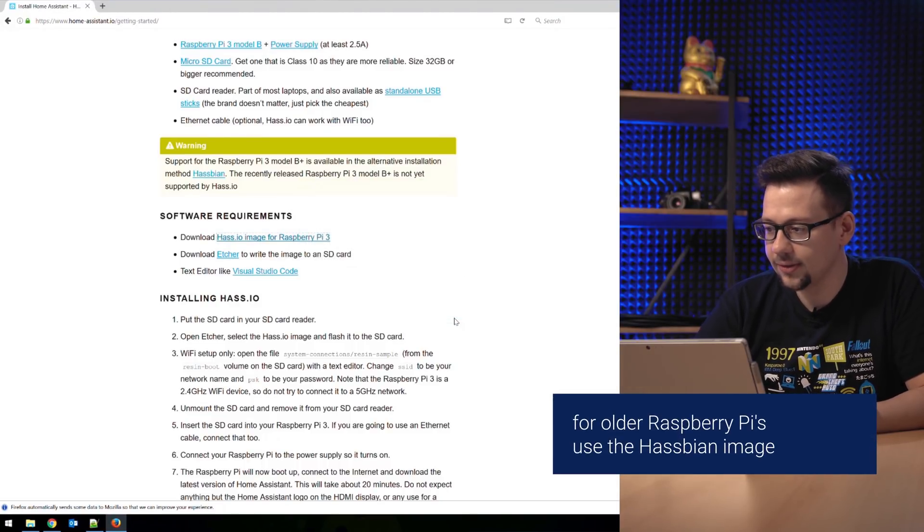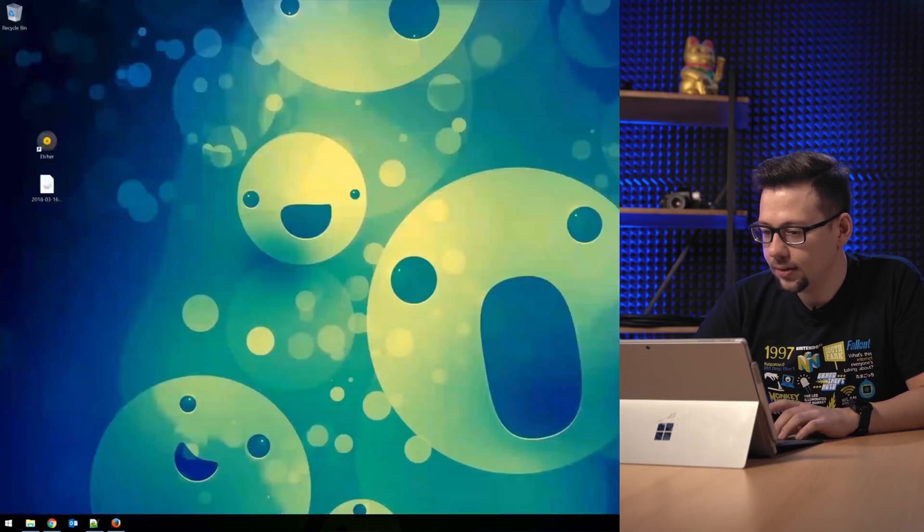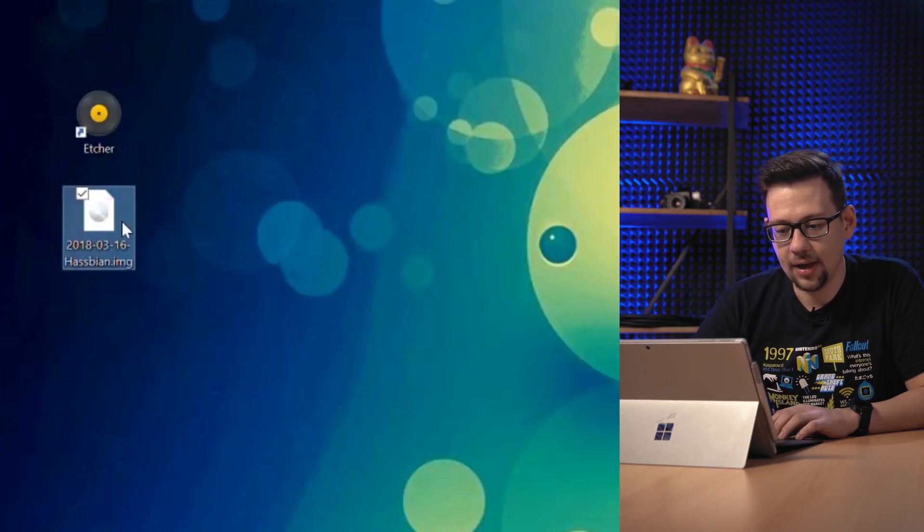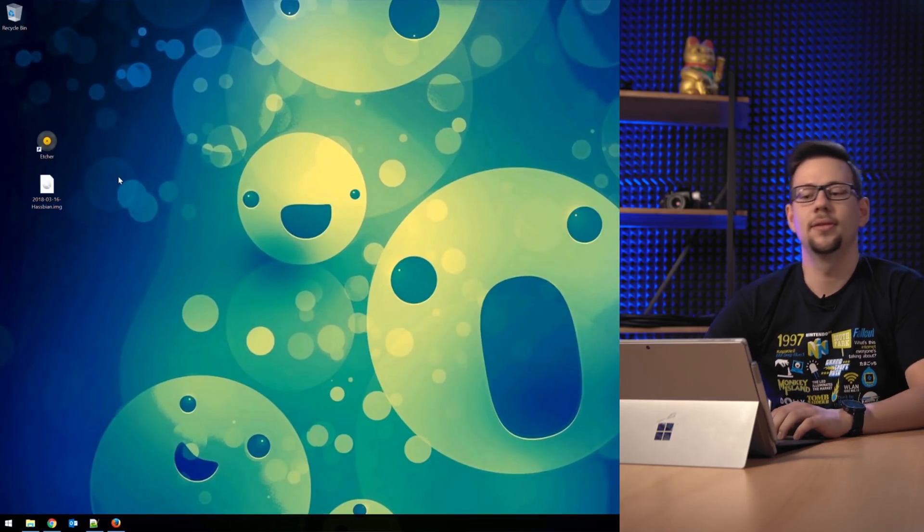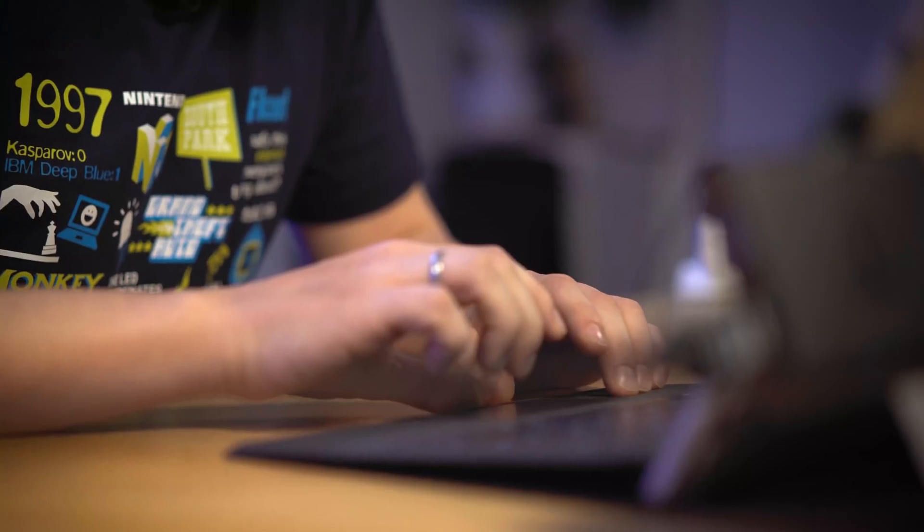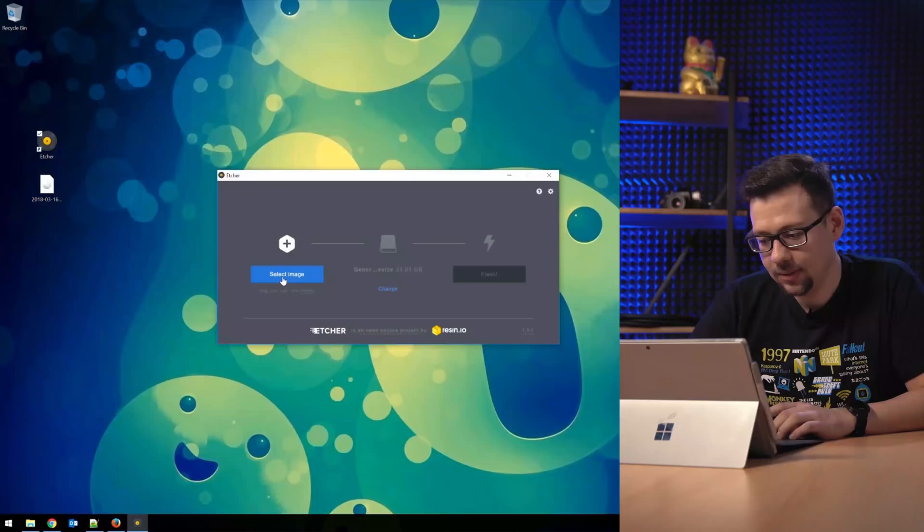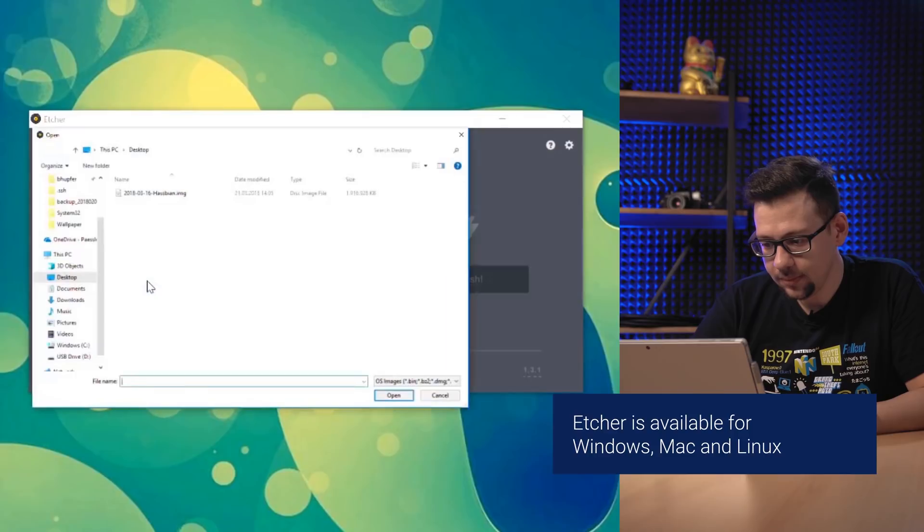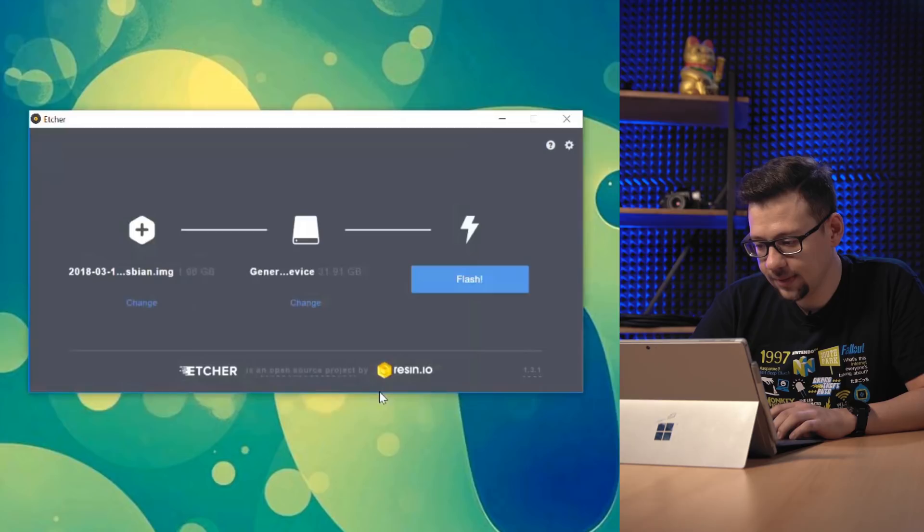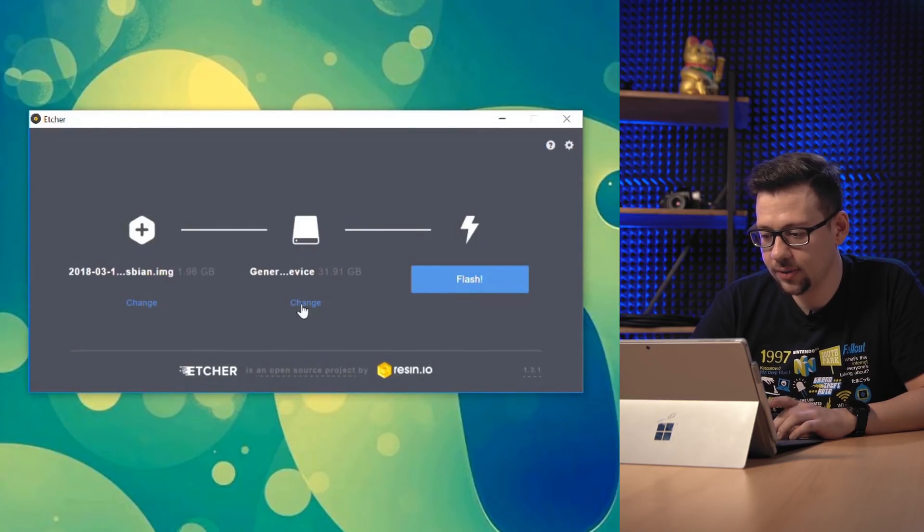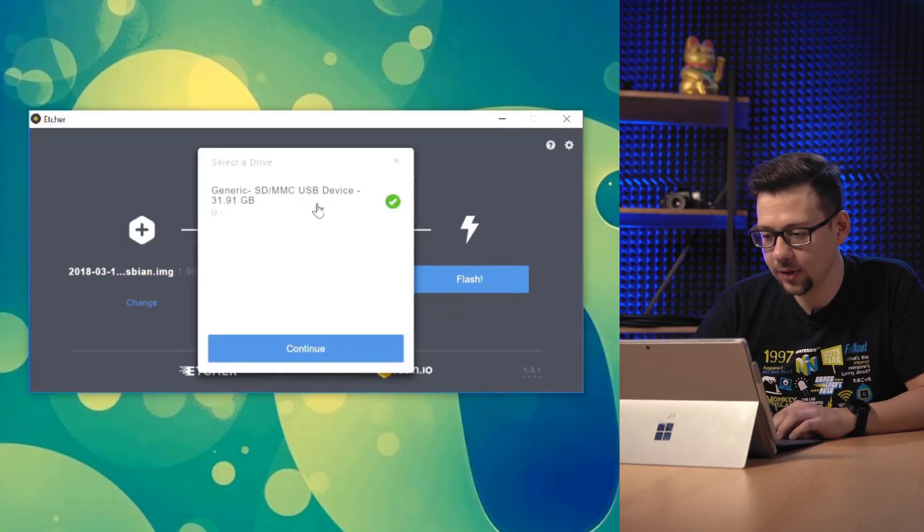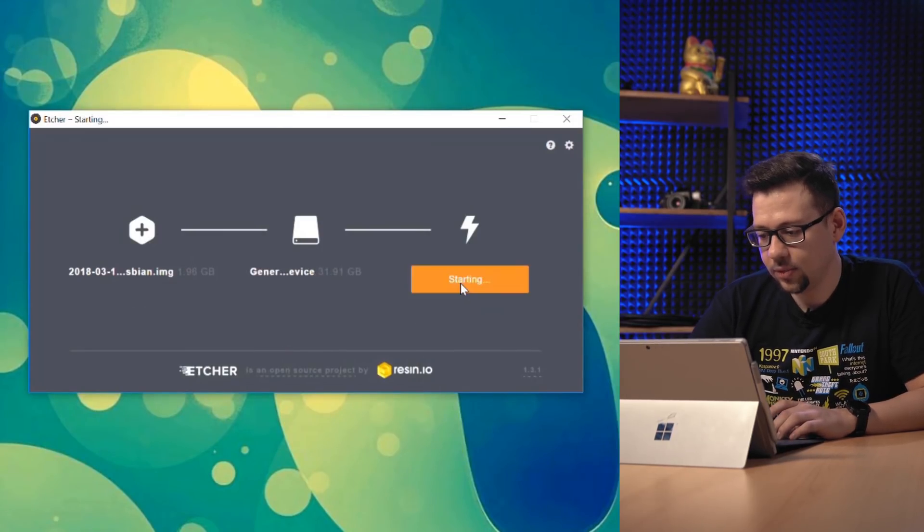I have already done this. Unzip it and you get this Hass.io image file. You can flash it to SD card. Use Etcher. So we start Etcher. Now we select the Hass.io image. Start it on desktop so we will find it easy. Open it and here we can change your SD card. I have only one so we can take this one and press flash.